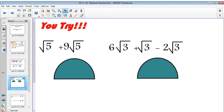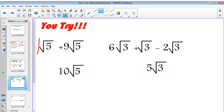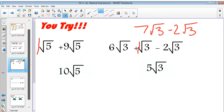Hopefully this will take a very short amount of time — pause the video, write it down in your notes, and try these two. You should get 10 radical 5 and 5 square roots of 3. The first is 1 radical 5 plus 9 radical 5 equals 10 radical 5. The second is 6 square roots of 3, plus 1 square root of 3, minus 2 square roots of 3 — that's 7 minus 2, which is 5 square roots of 3.